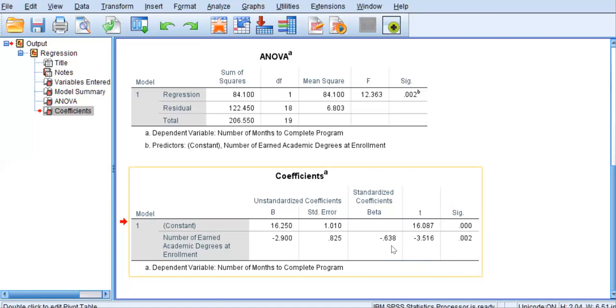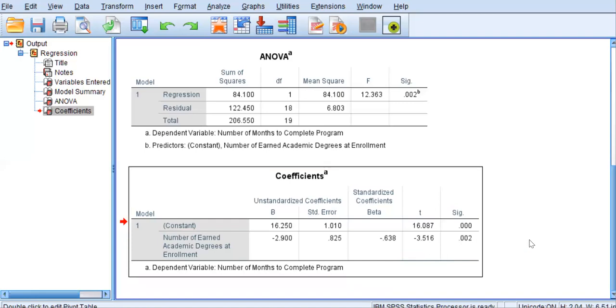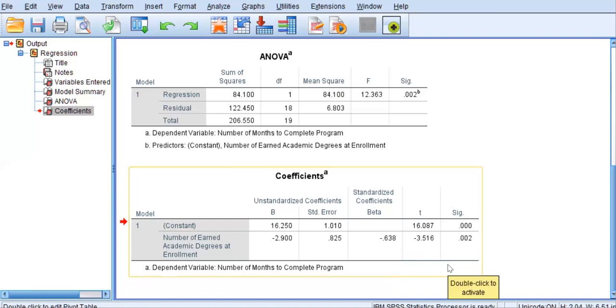Another noteworthy component of this output is that this beta is negative, meaning there is an inverse association between number of degrees and months to completion, meaning that the more degrees the students had when they enrolled, the less time it took for them to complete the program. Now, this beta is converted into a T value, which is tested for significance. And we can generate the exact P, which is 0.002.